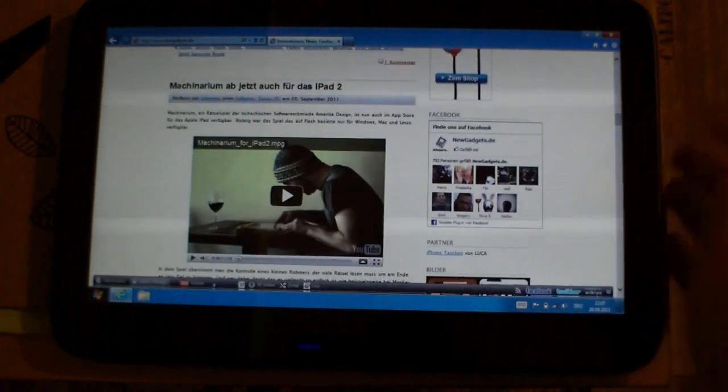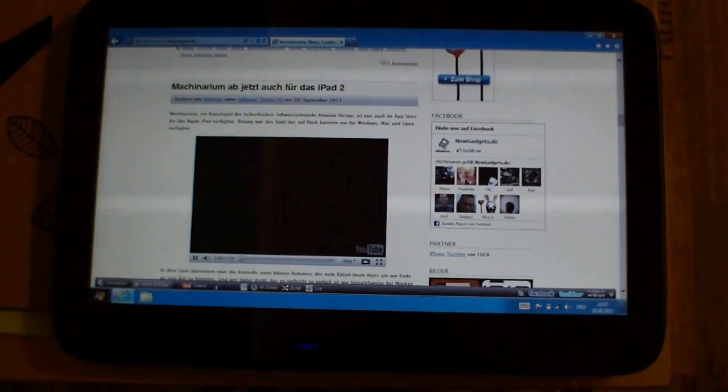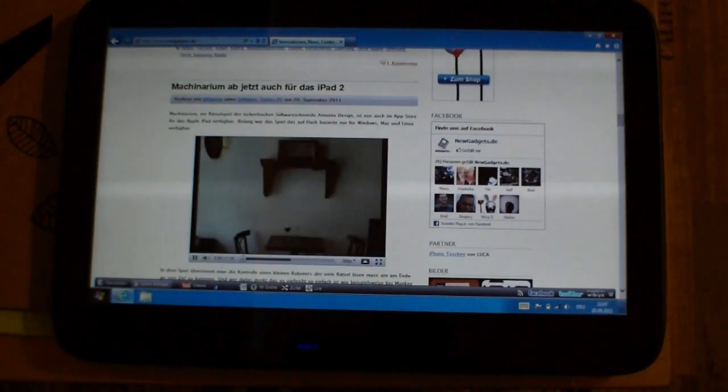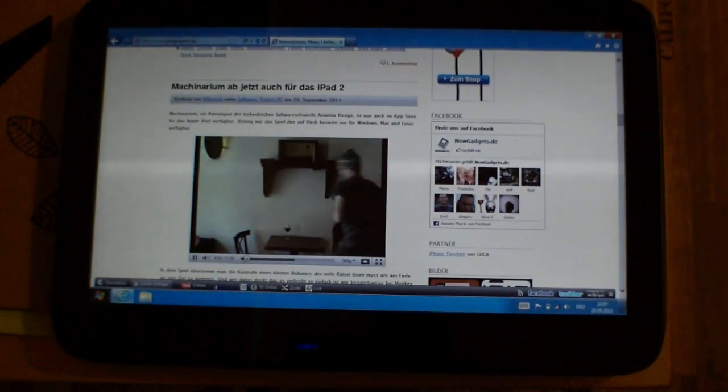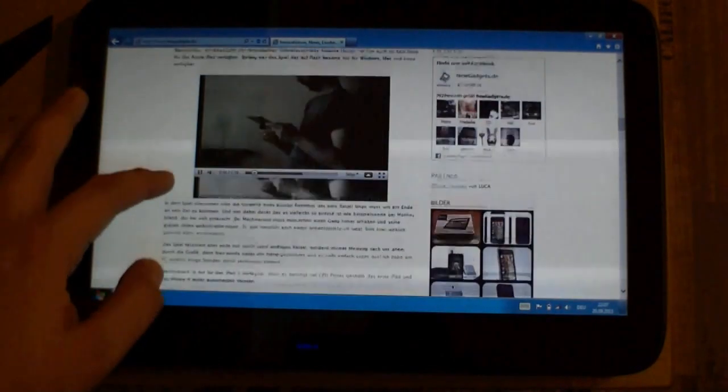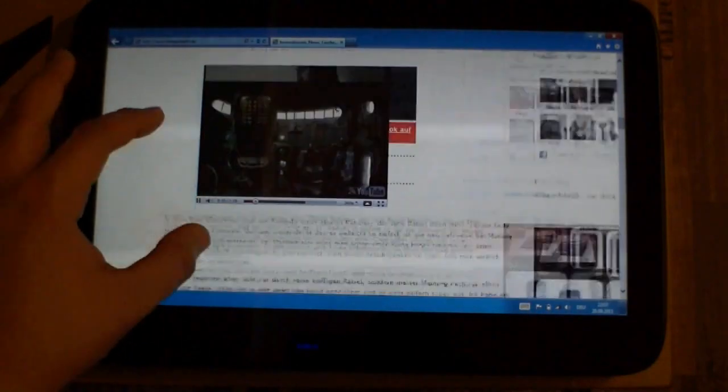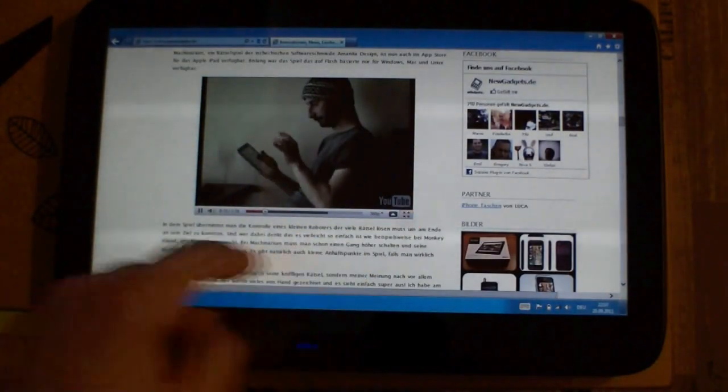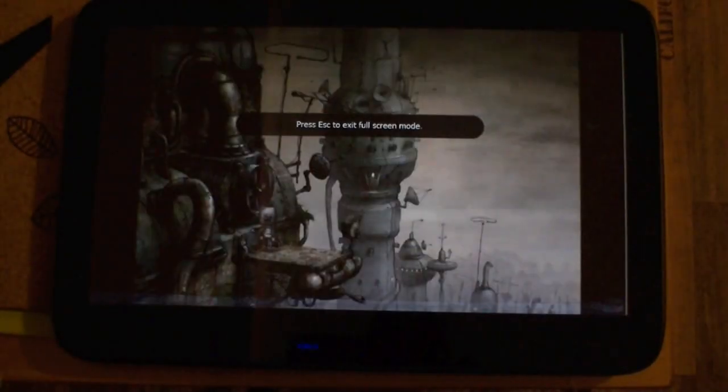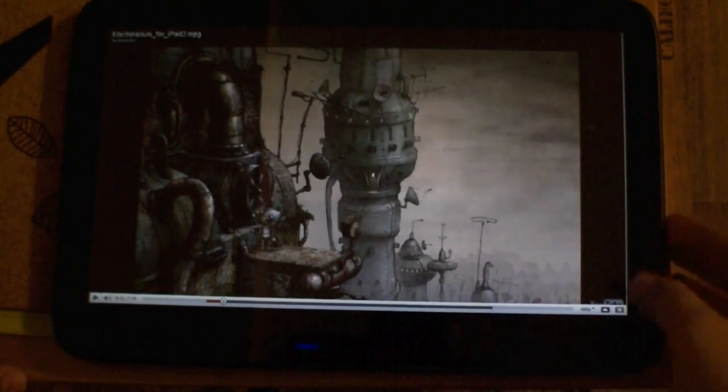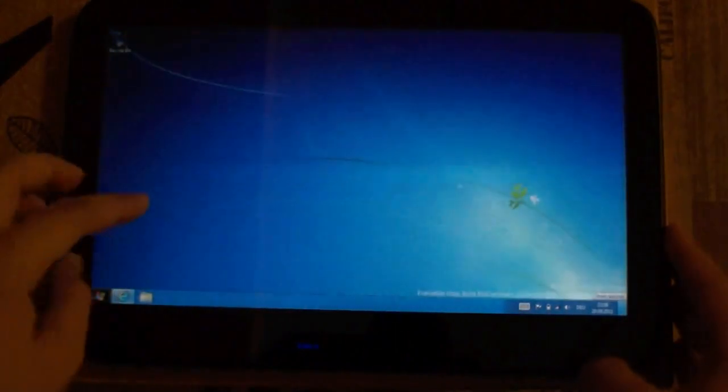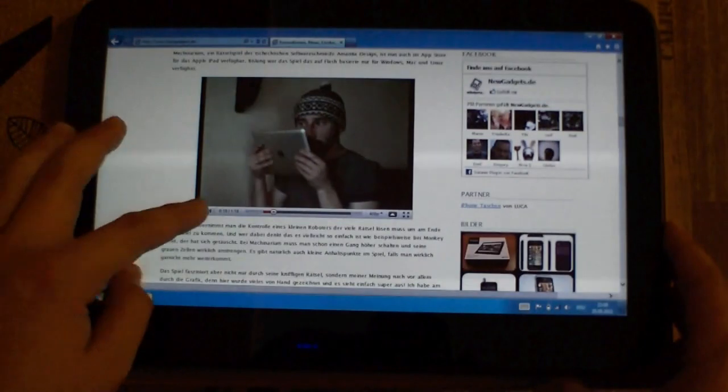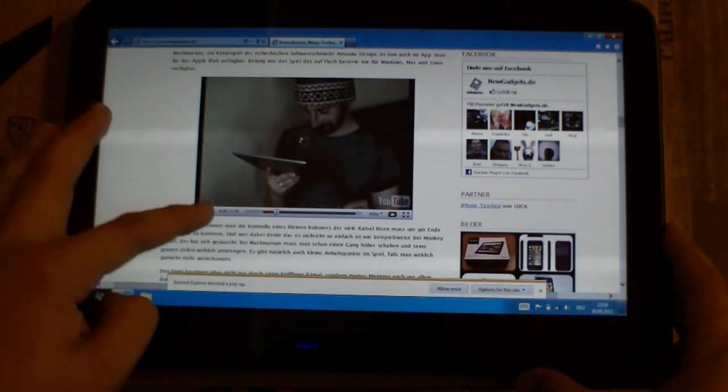Let's pause it. Okay, yeah, it runs okay. Let's pause it. And Internet Explorer blocked the popup—that's nice.